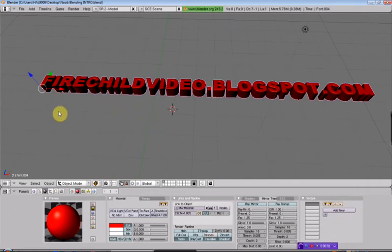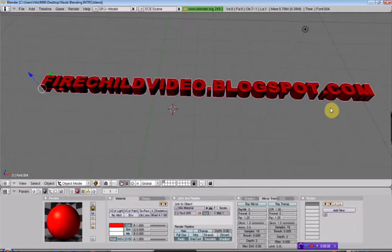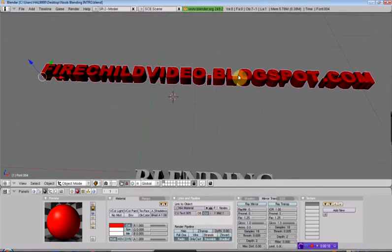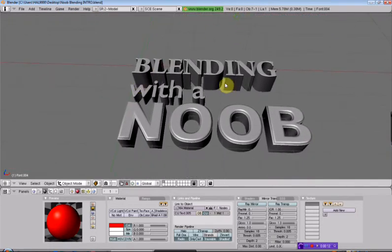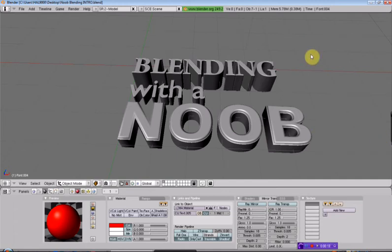Hey, Chad Castleberry here with firechildvideo.blogspot.com and welcome to the official episode 1 of Blending with a Noob. What we're going to take a look at in this first episode is some boring stuff. We've got to get the boring stuff out of the way before we can start doing more fun stuff, and give me a little more time to learn the fun stuff so I can show you guys.